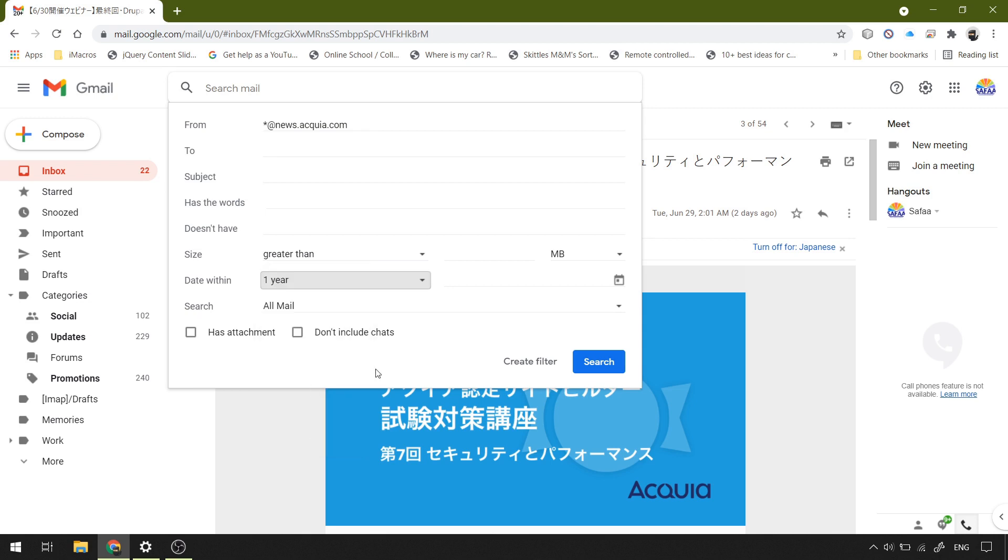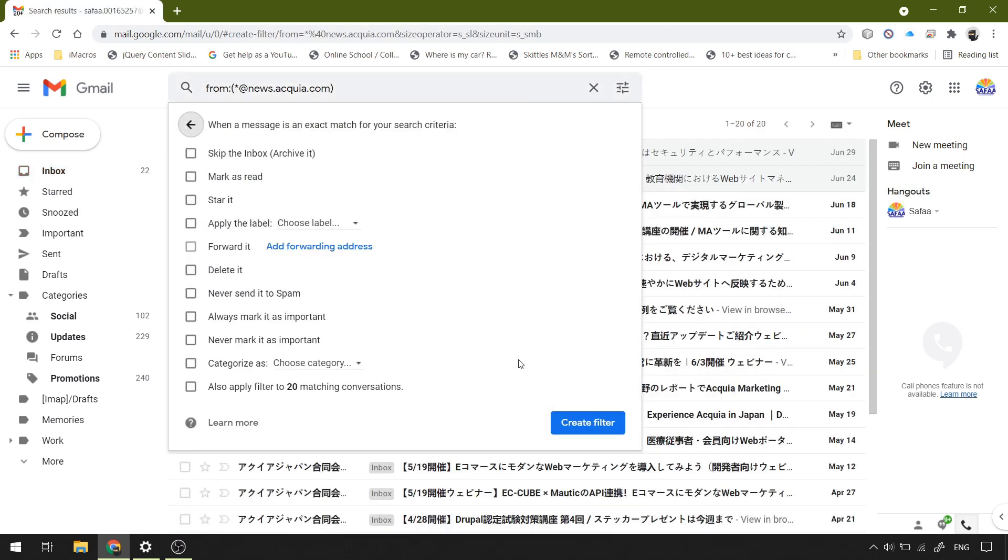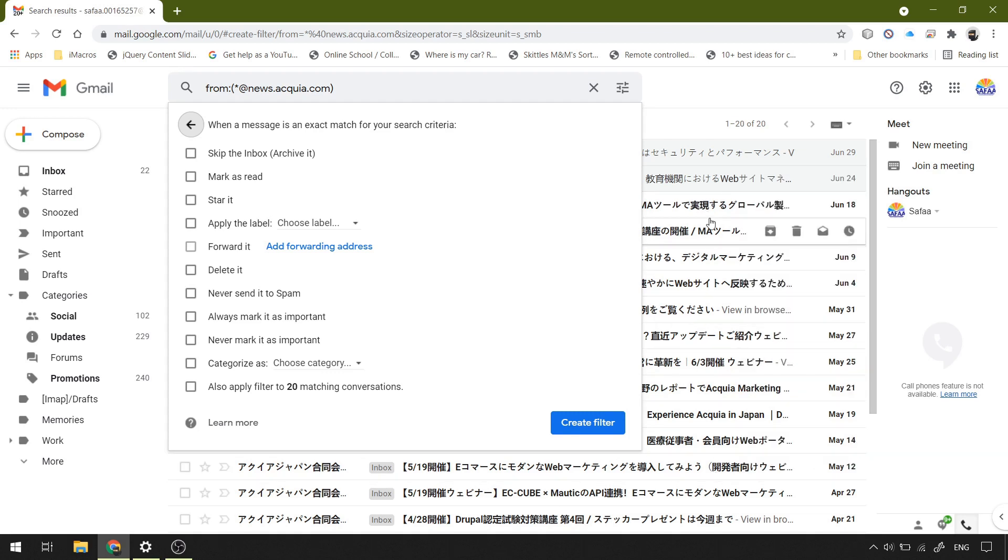Go ahead and click create filter. The filter brought us these emails according to the information we've entered. Now we have to specify which action should be applied to the current result and to the incoming emails. Like this, we want to delete them.